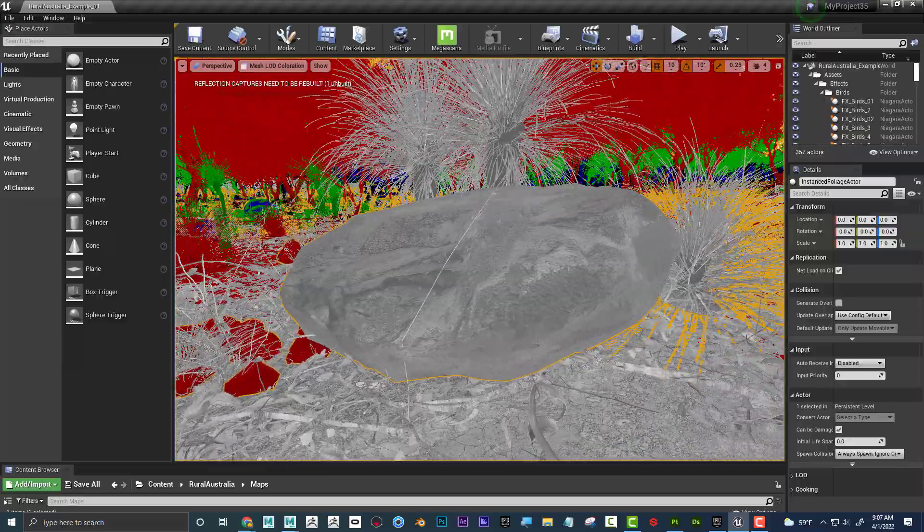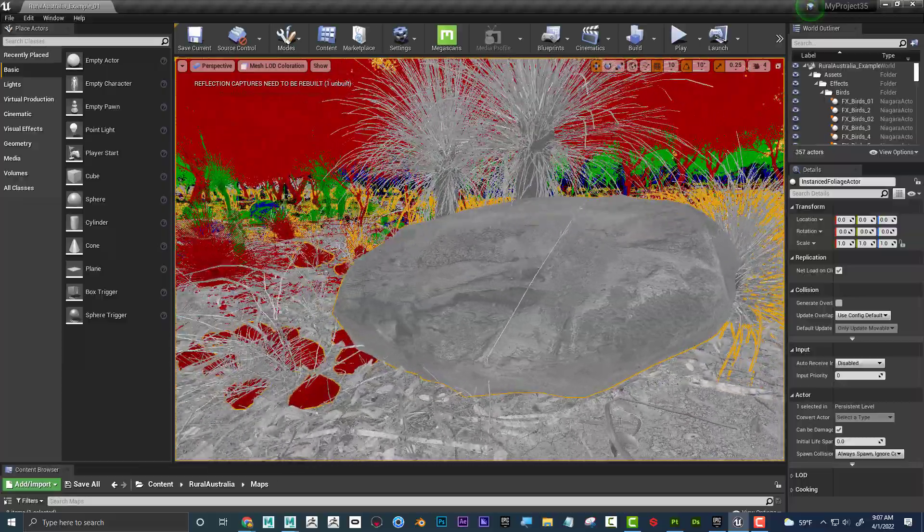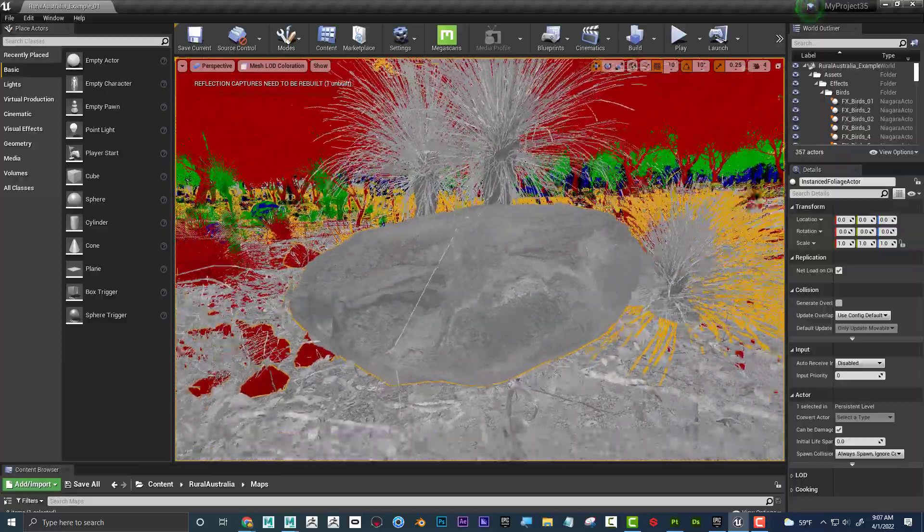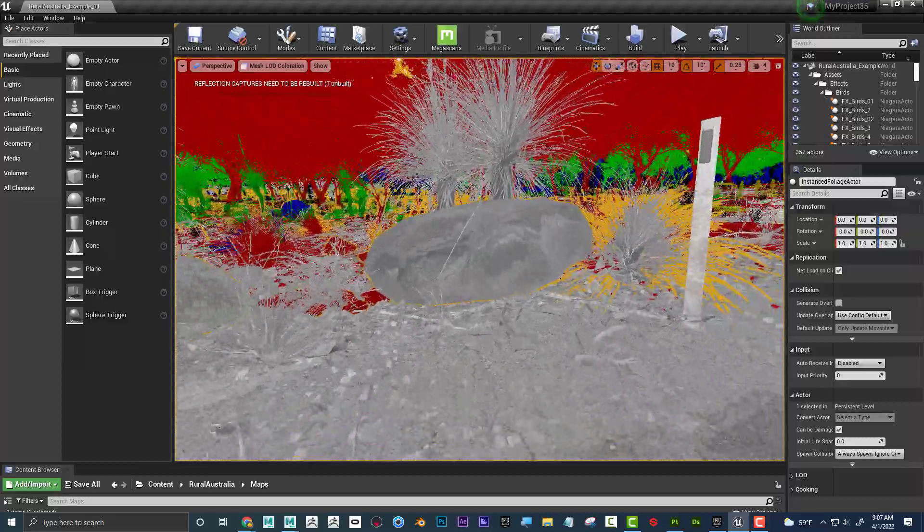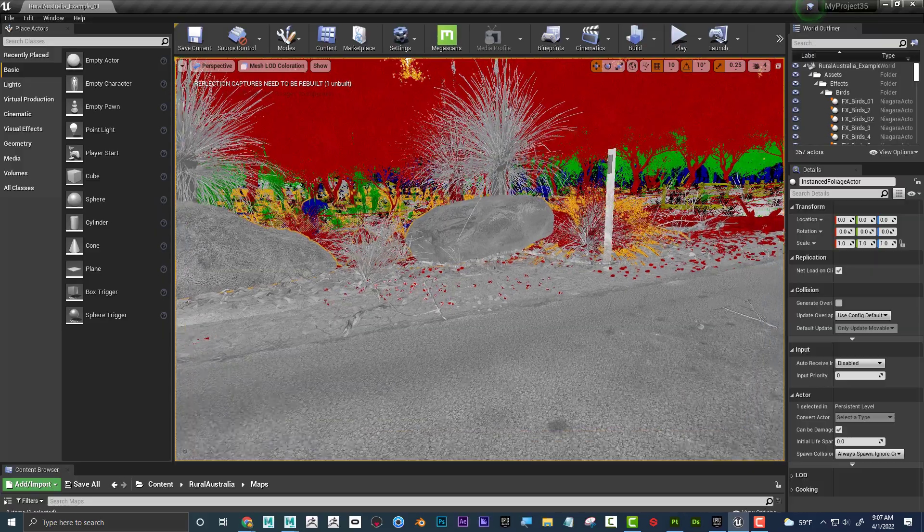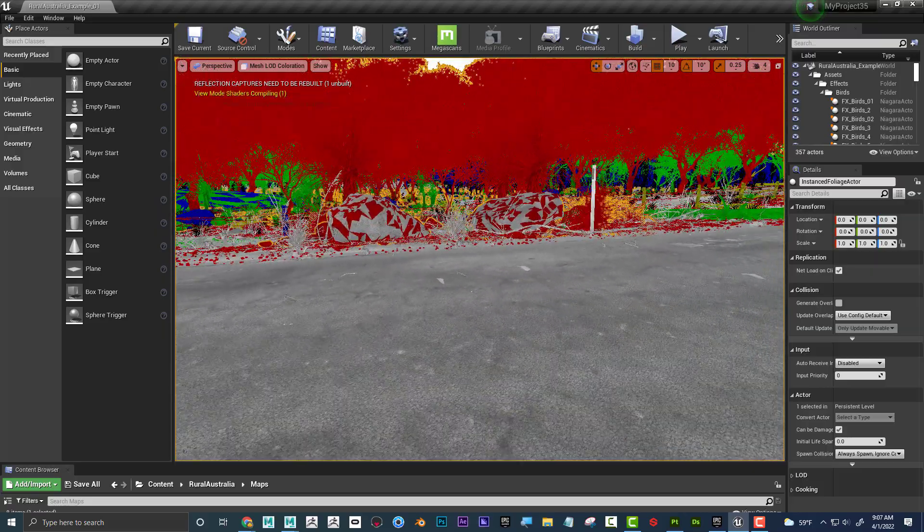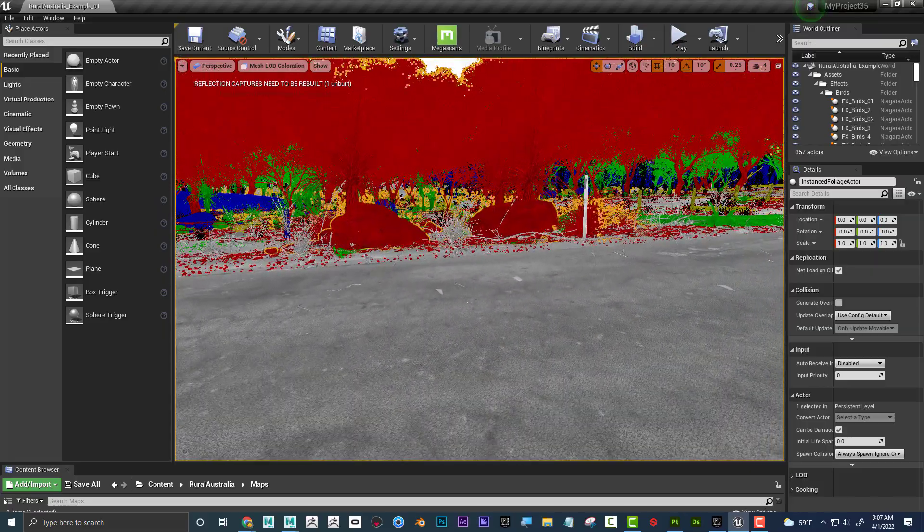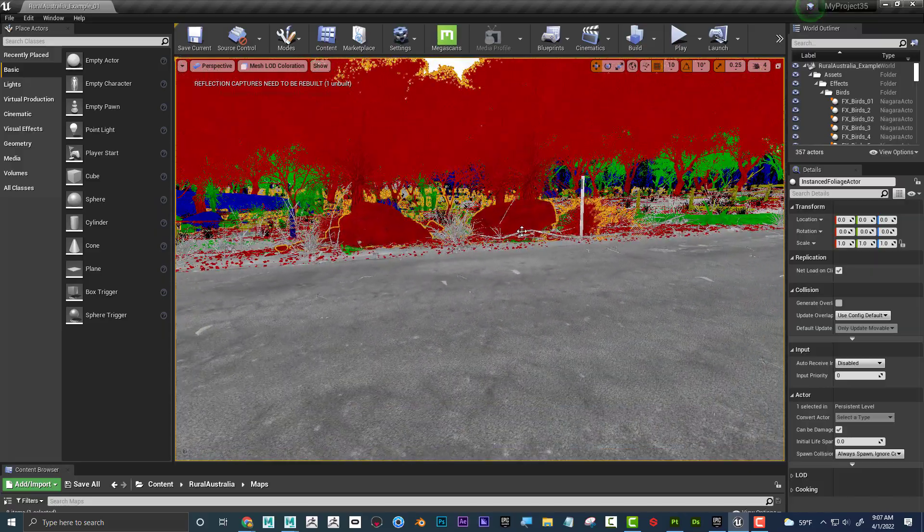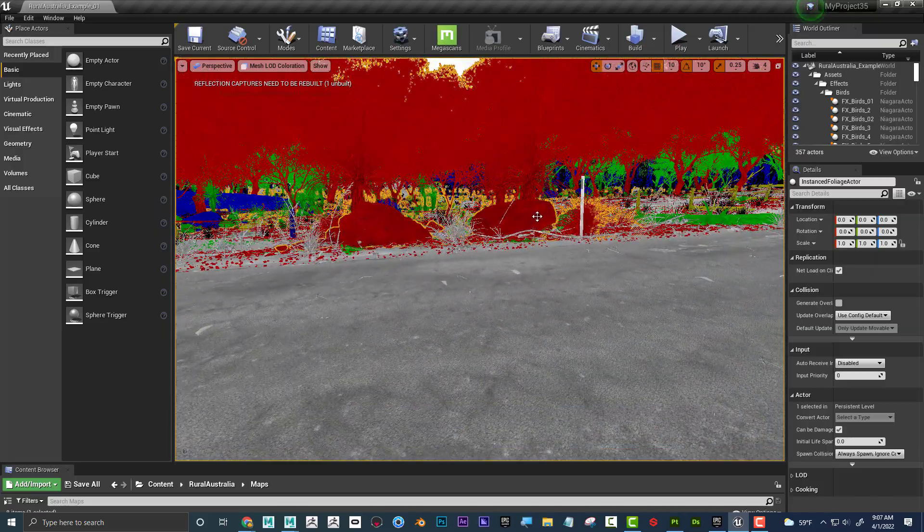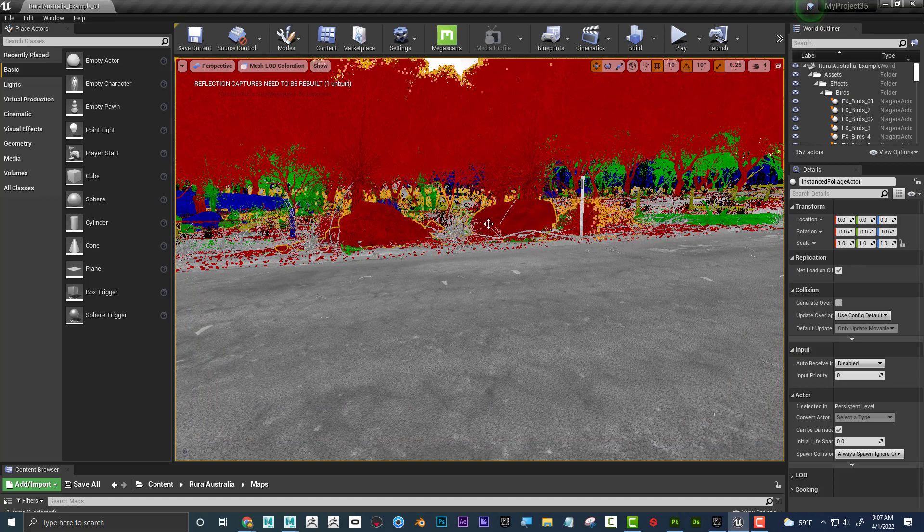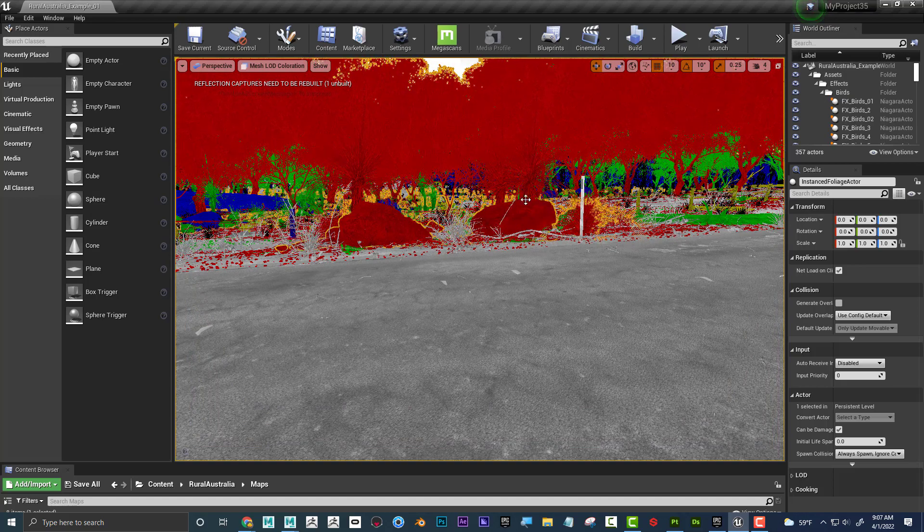So when it's gray, it's the highest level of detail, but when I zoom out, when it gets far enough from the camera, it changed to something that is less detailed.